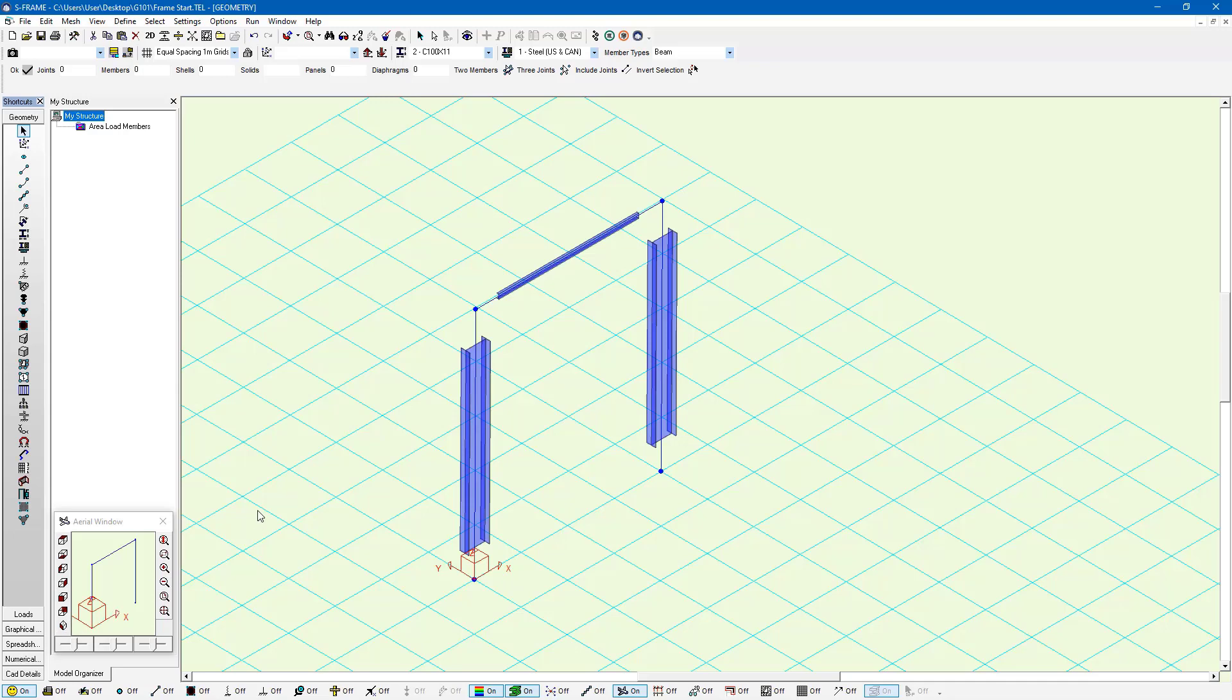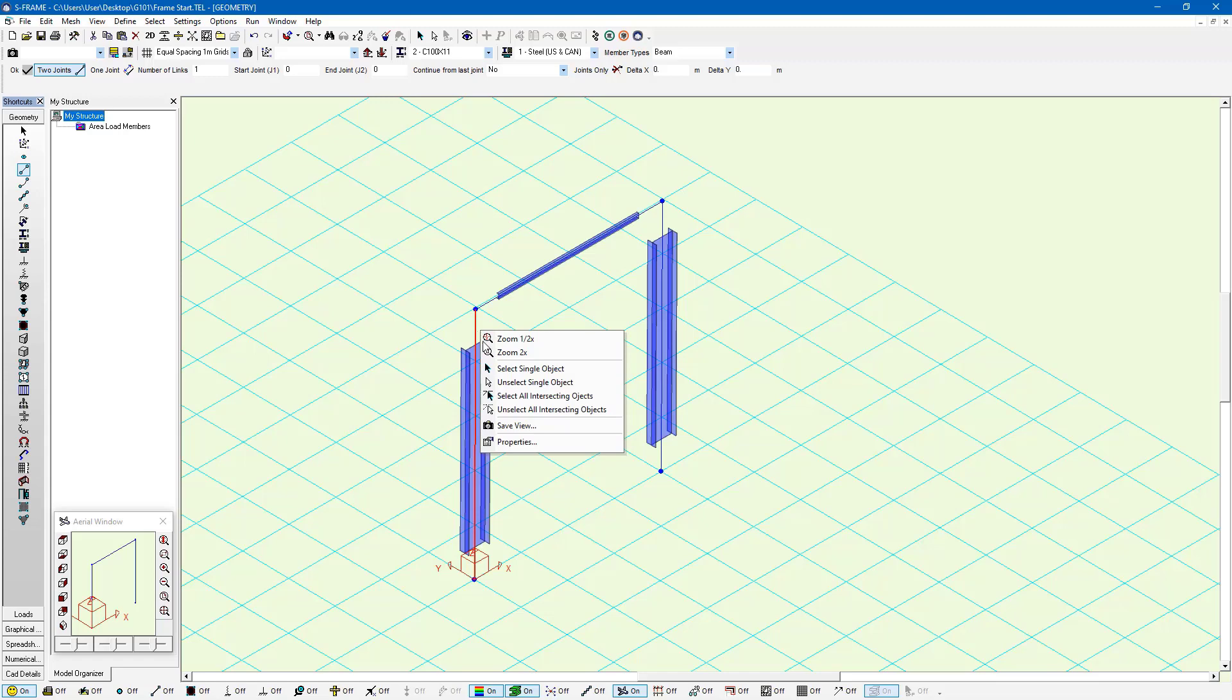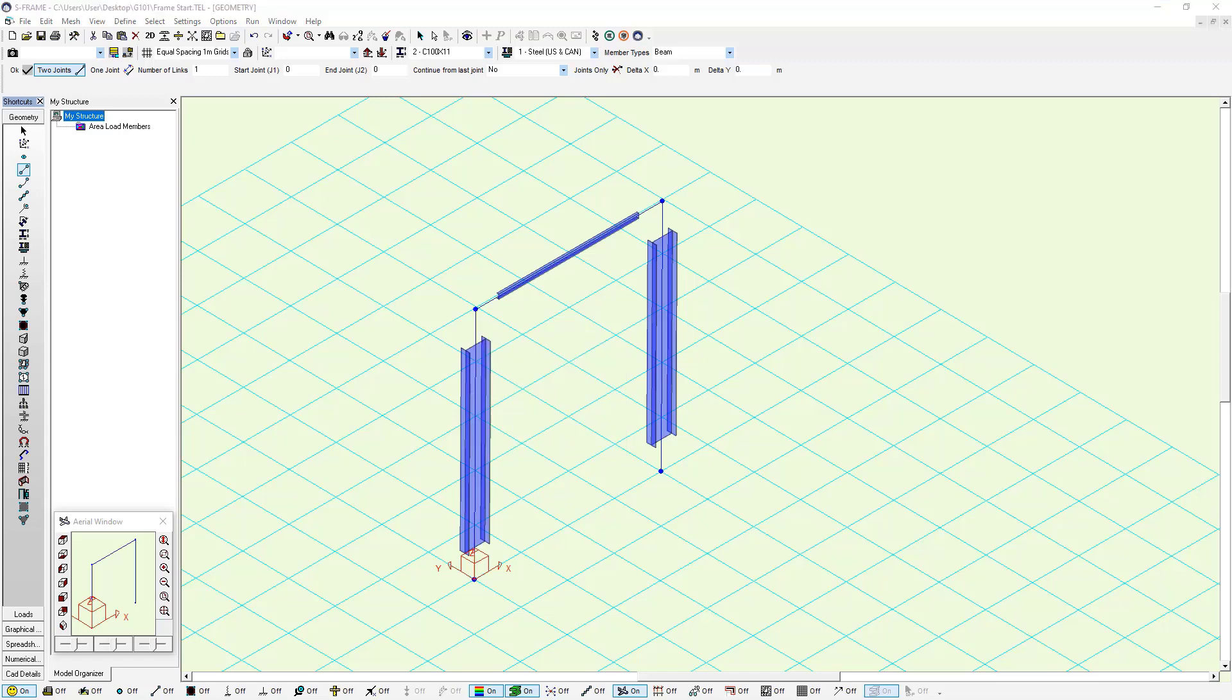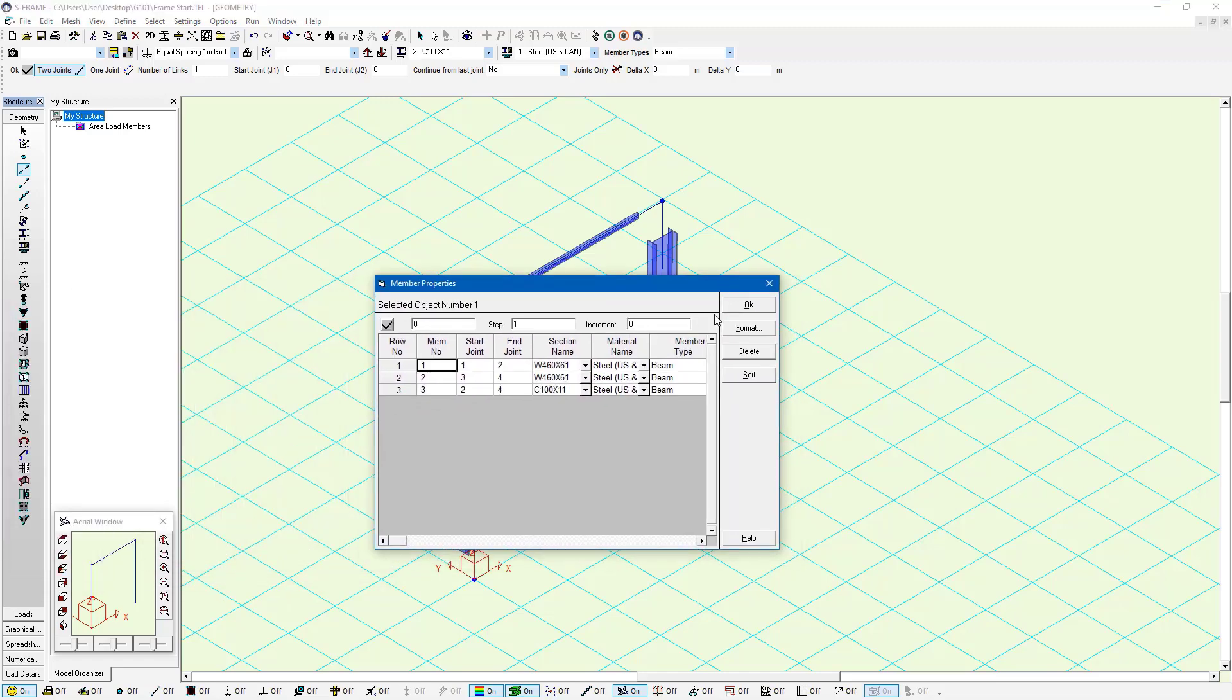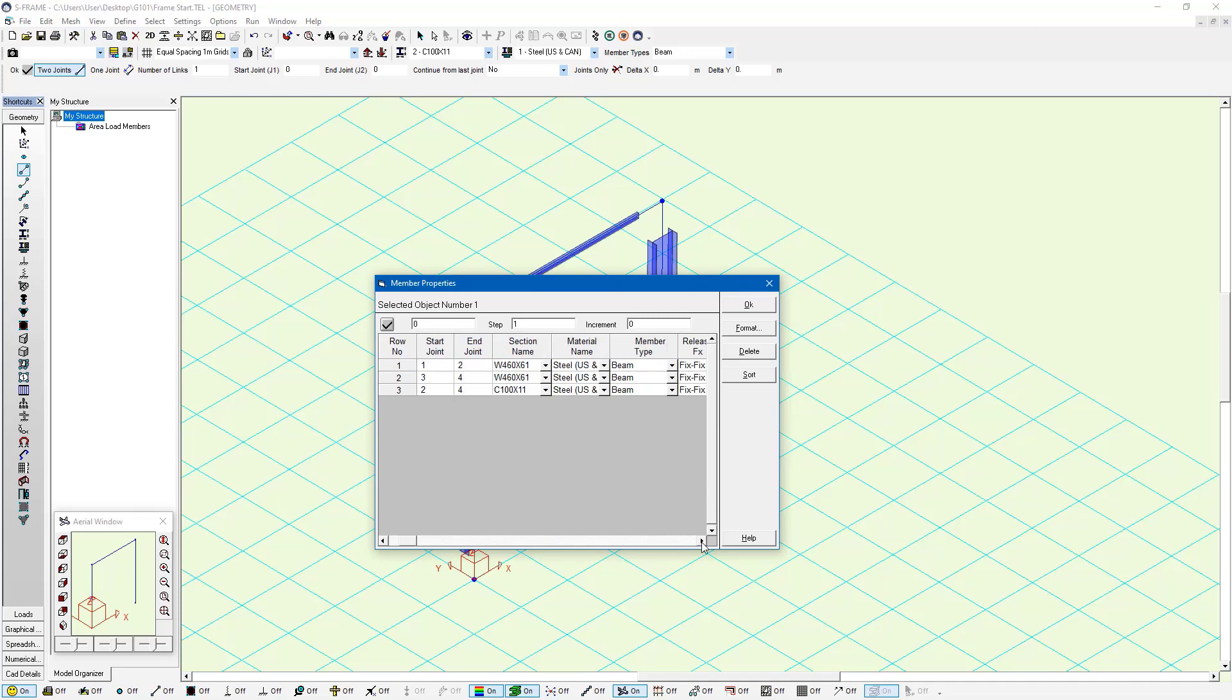We can access member spreadsheets by clicking on the member definition tool and then right clicking on a member that we're interested in and then going to properties. This will open up a small dialogue that shows us the spreadsheet. This shows the member properties as we're using the member definition tool.